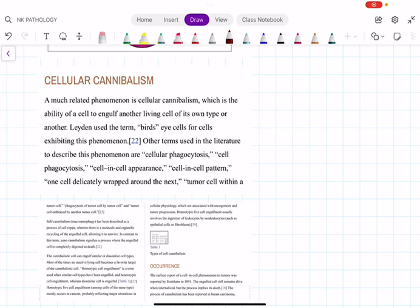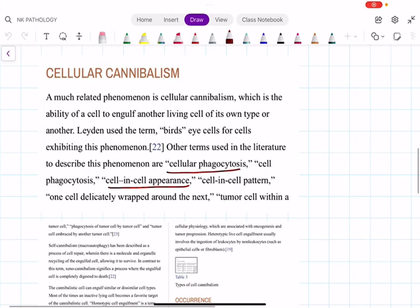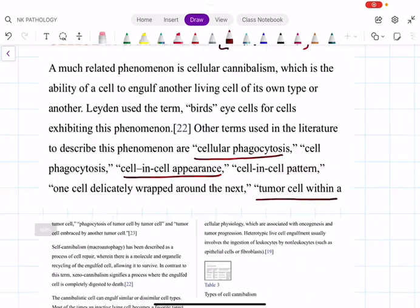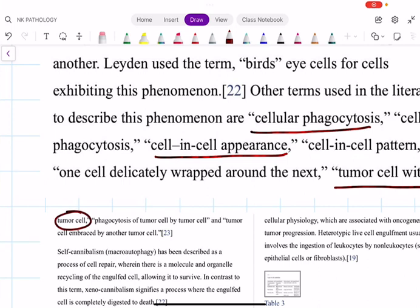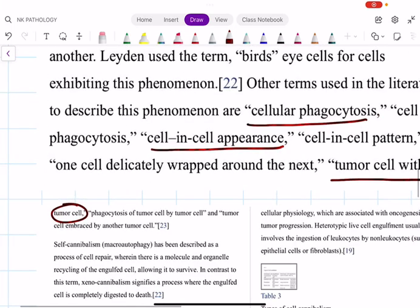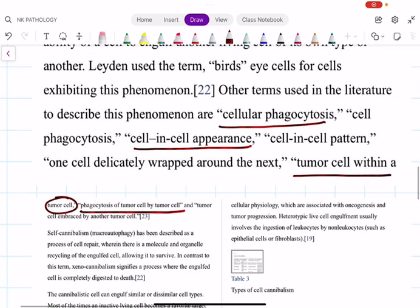Cellular cannibalism is similar to entosis in that one cell lives within another cell. It is also called cellular phagocytosis or cell-in-cell appearance — all three phenomena show cell-in-cell appearance. Importantly, cellular cannibalism mainly applies to tumor cells. It involves a tumor cell within a tumor cell, or phagocytosis of a tumor cell by another tumor cell.